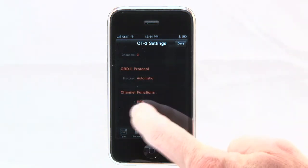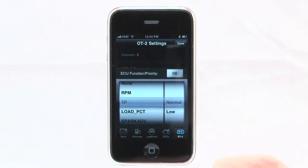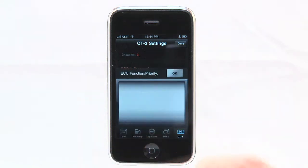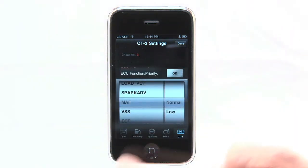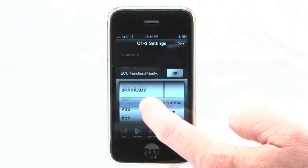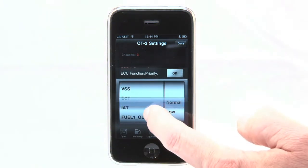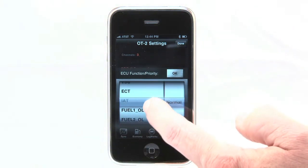Keep in mind that the amount of channels you select will affect how fast the information is delivered to the OT2 from the vehicle's computer.